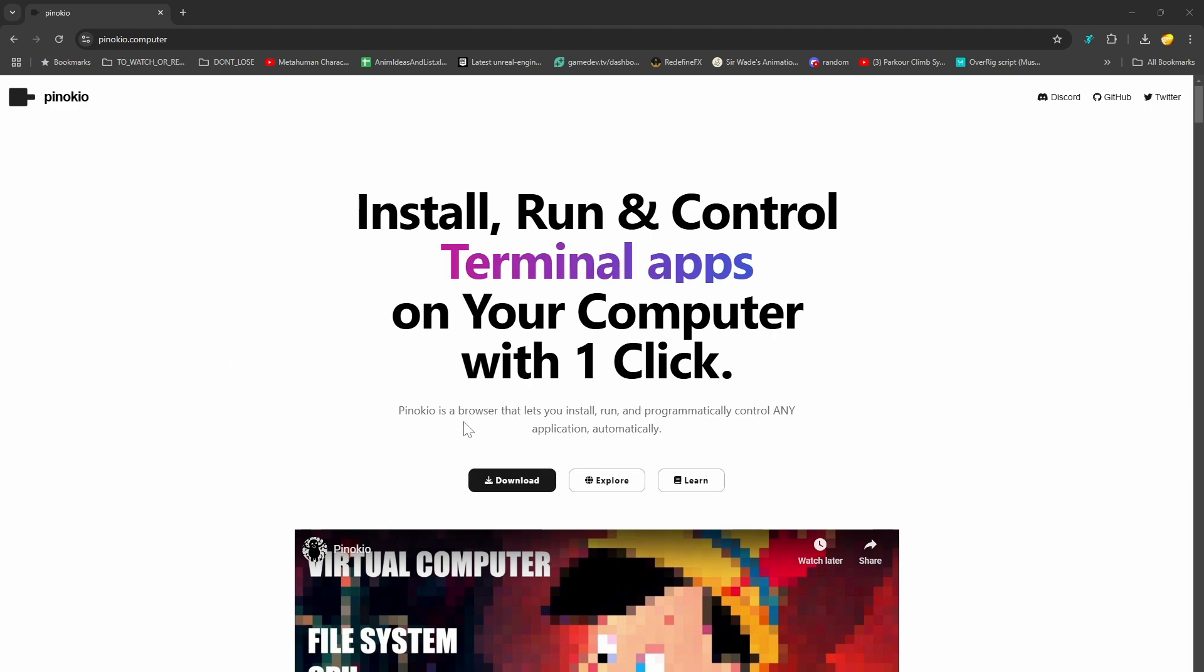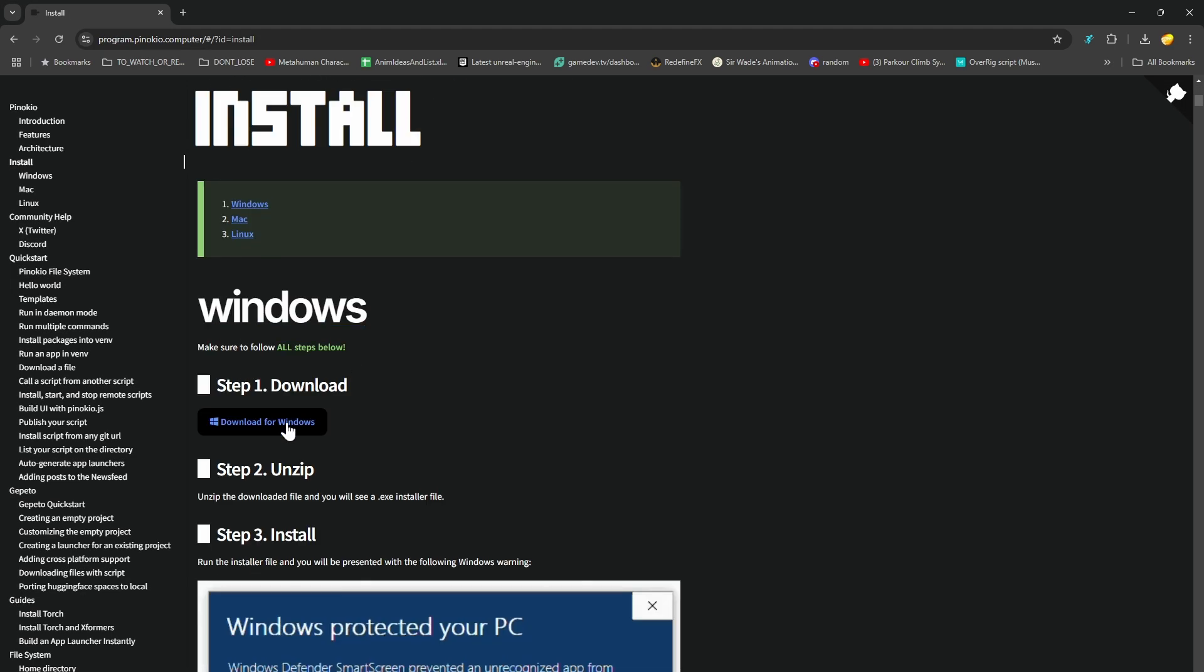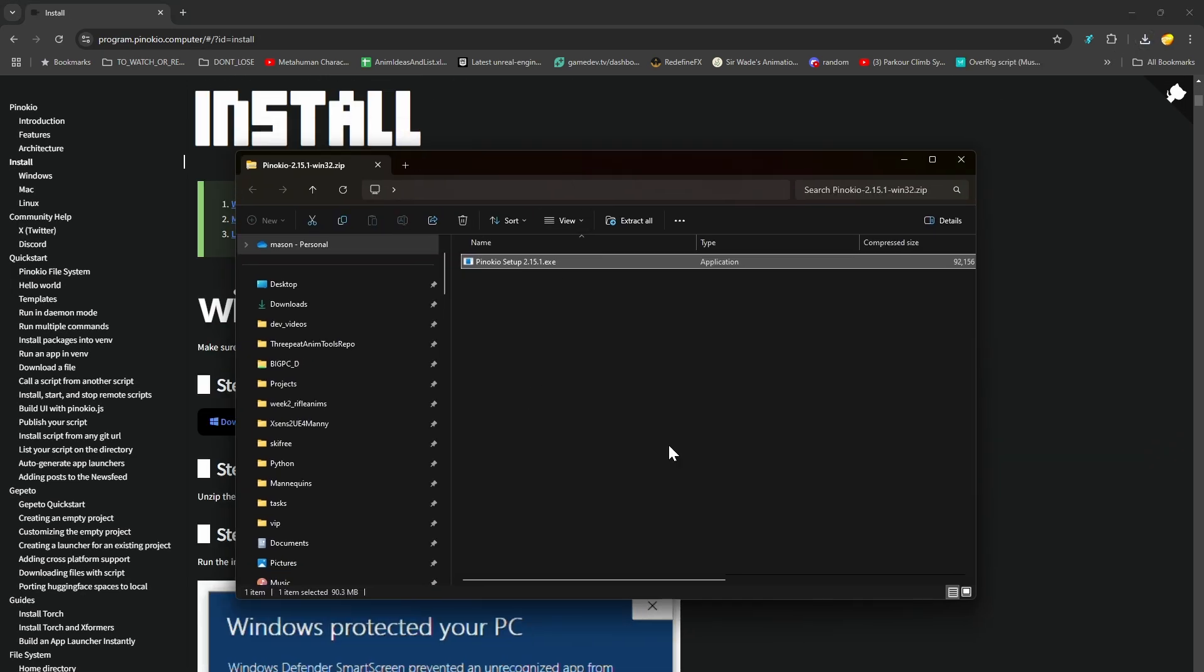Installation is super easy. You just click download, unzip that archive, and run the installer.